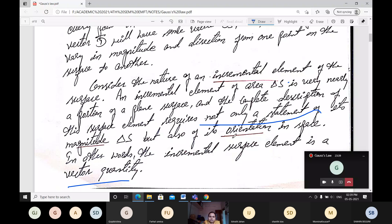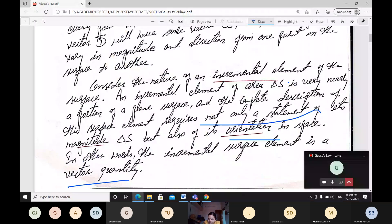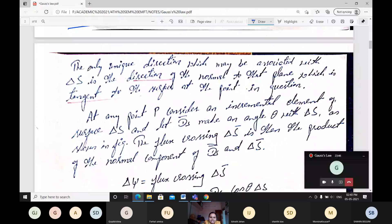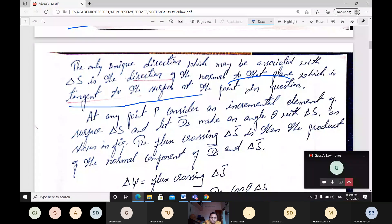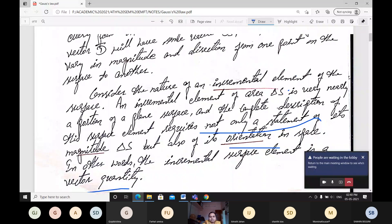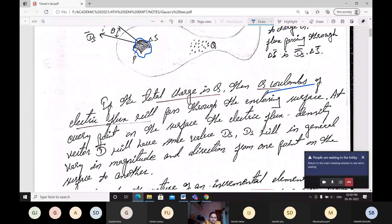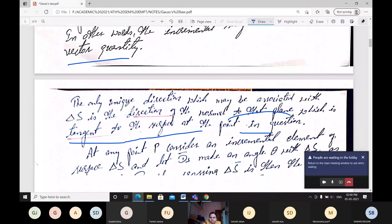The only unique direction that may be associated with delta S is the direction of the normal to the plane which is tangent to the surface at that point. For the surface, if you go with a tangent line, based on that tangent line you can get the direction in which the flux is moving. That is the angle — it is a rotation.